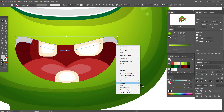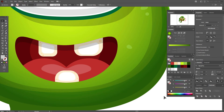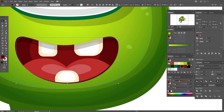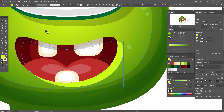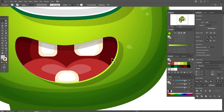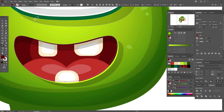Select that shape again, copy and paste it. Send one to back, move it to the right and down, take green color. Copy and paste again and move, then take dark green color. The mouth is ready.